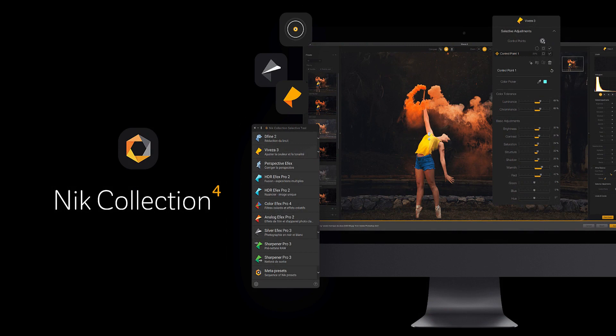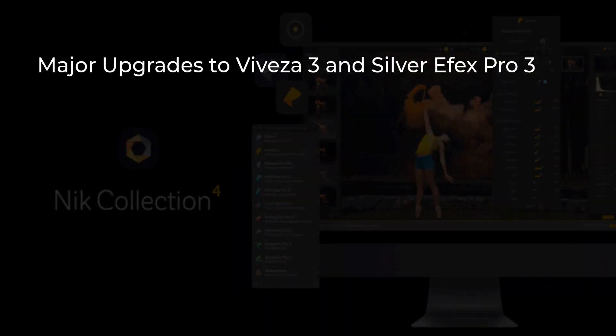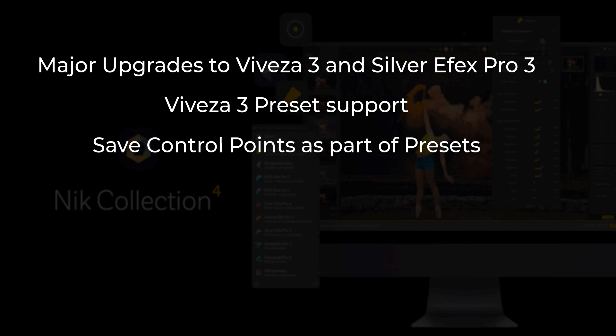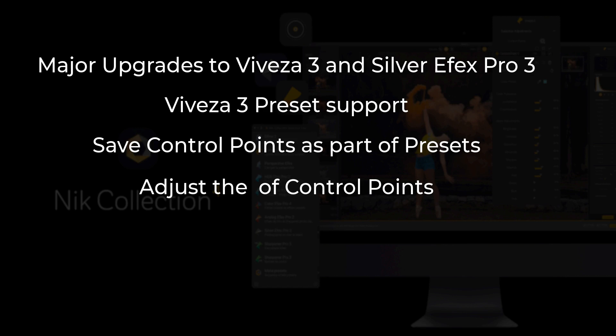OK, this has been a long video so I'll try to summarise things and then tell you about the pricing. The NIK collection 4 sees major upgrades to two of the plugins being VIVESA 3 and Silver Efex 3. These improvements include new features to both and a completely redesigned user interface. VIVESA also gets the preset functionality to bring it in line with Silver Efex Pro and other plugins in the NIK collection. Presets in both applications now include the ability to save control points as part of a preset. The other major change is to the way the control points work as it's now possible to control their sensitivity to both colours and tones to improve your selections. Personally, I've found this a hugely useful thing and find myself missing it when I'm using the other NIK plugins. And this is an important point. Everything I've mentioned only applies to VIVESA and Silver Efex Pro. Hopefully, these features will be extended to the other plugins in future releases.